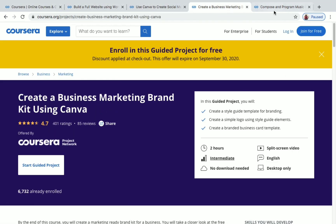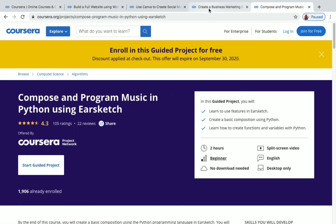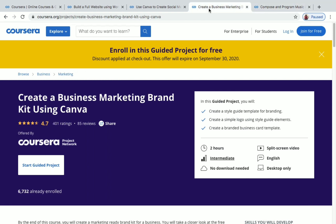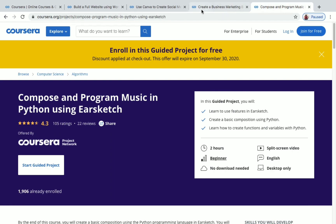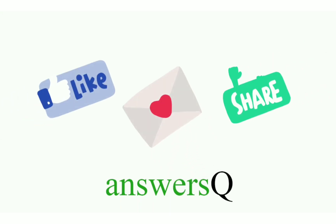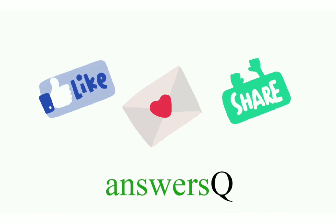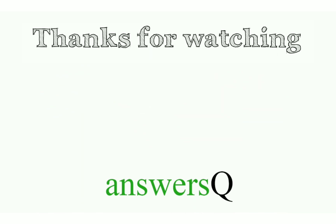I'll put all the links to these projects in the description — use the links and enroll for free to receive a certificate. You'll be learning something new and interesting and gain practical knowledge too. To get more information about free online courses, course answers, and internships, press the subscribe button and the bell icon. Don't forget to like this video, leave a comment if you need anything, and share this video with your friends. Thank you so much for watching!